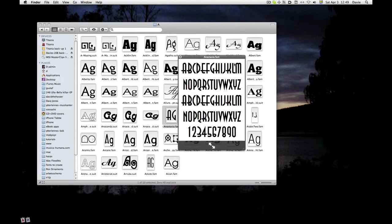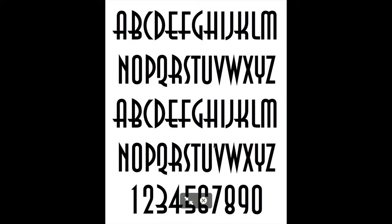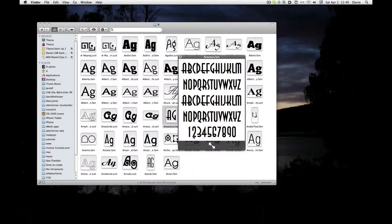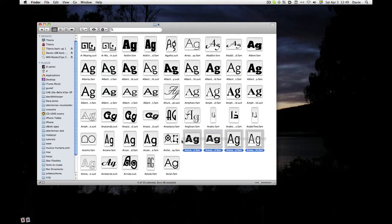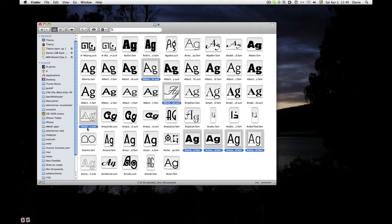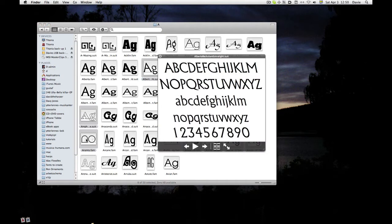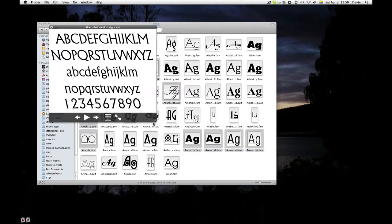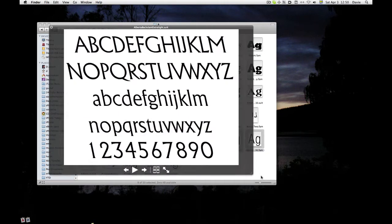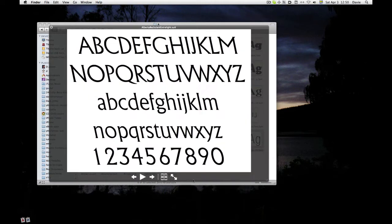You can make that full screen if you want to. And if you select several at once, I'm using the Command key to select ones that aren't together, and then press the spacebar, I get the first one first and make the quick view window bigger.